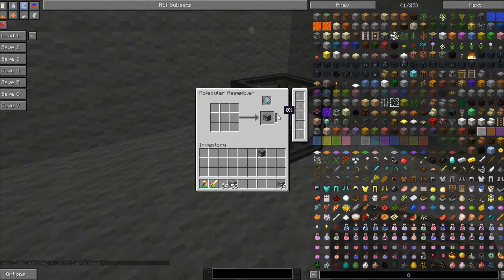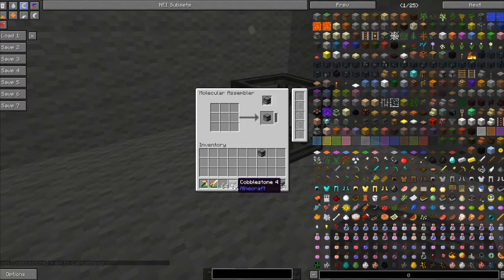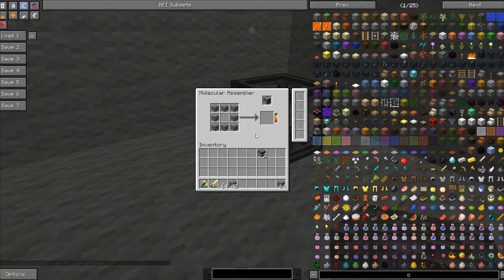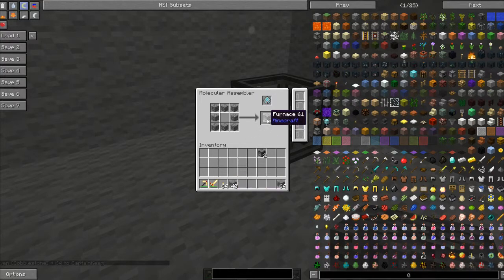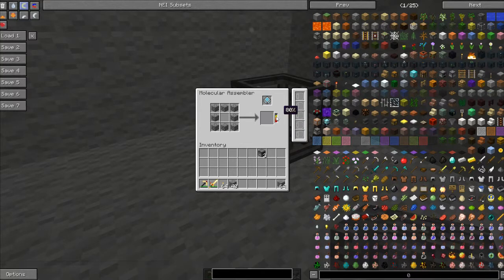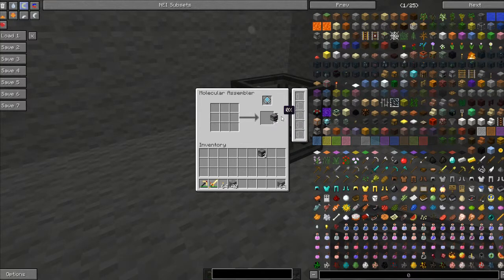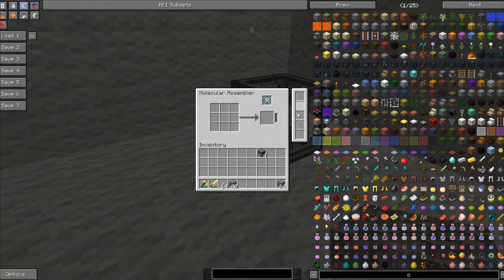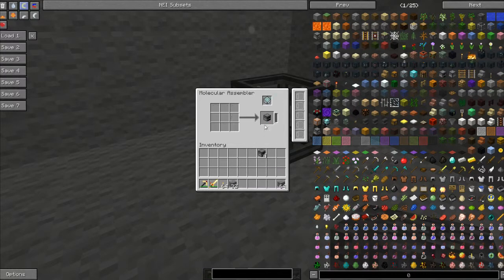This is also a progress bar on the right here, and you can add upgrades to this to make it faster.